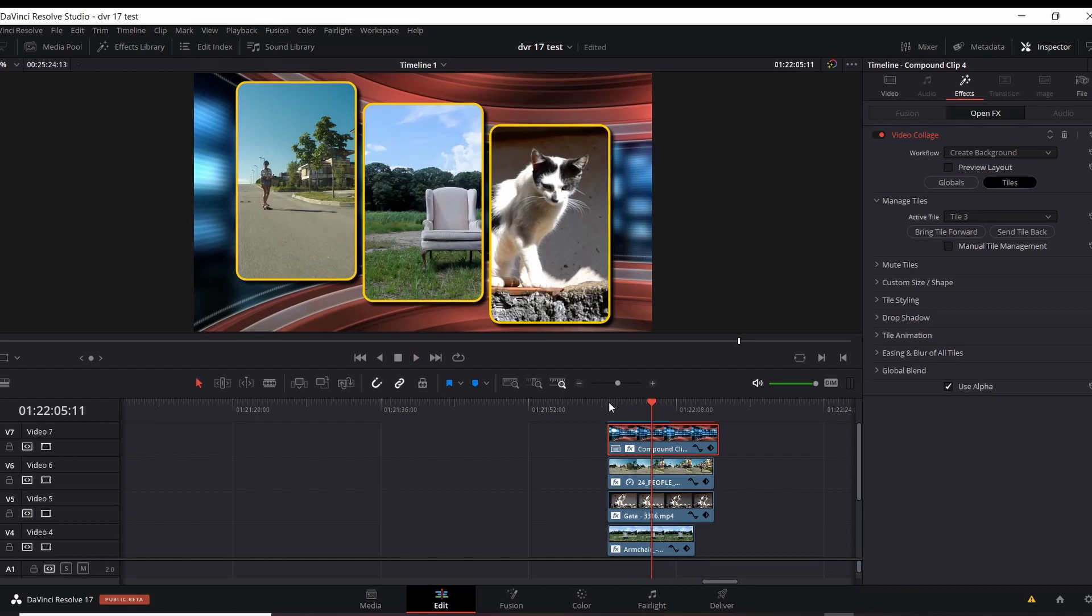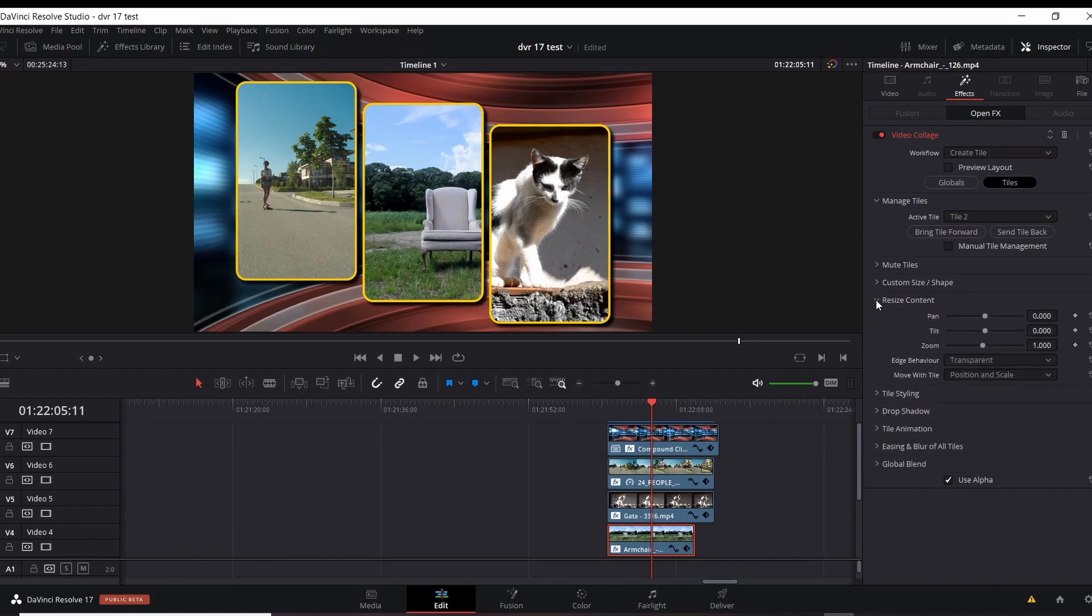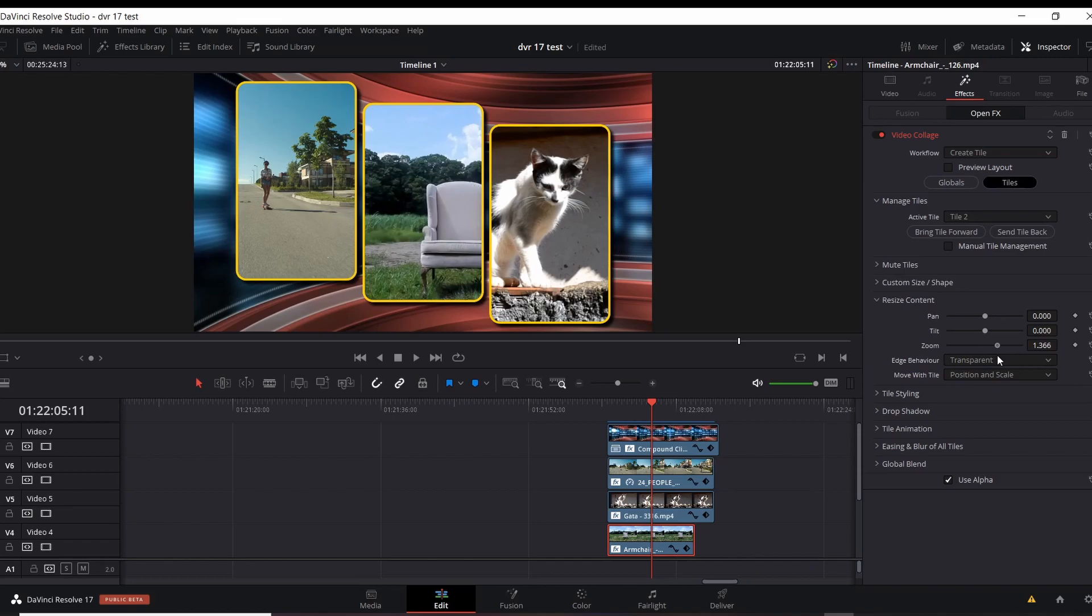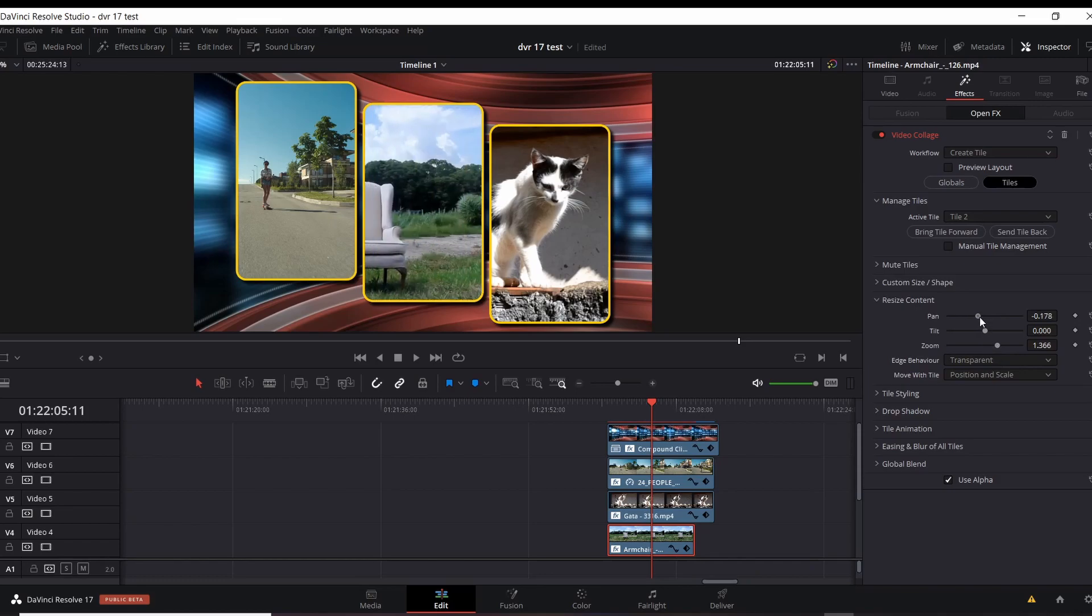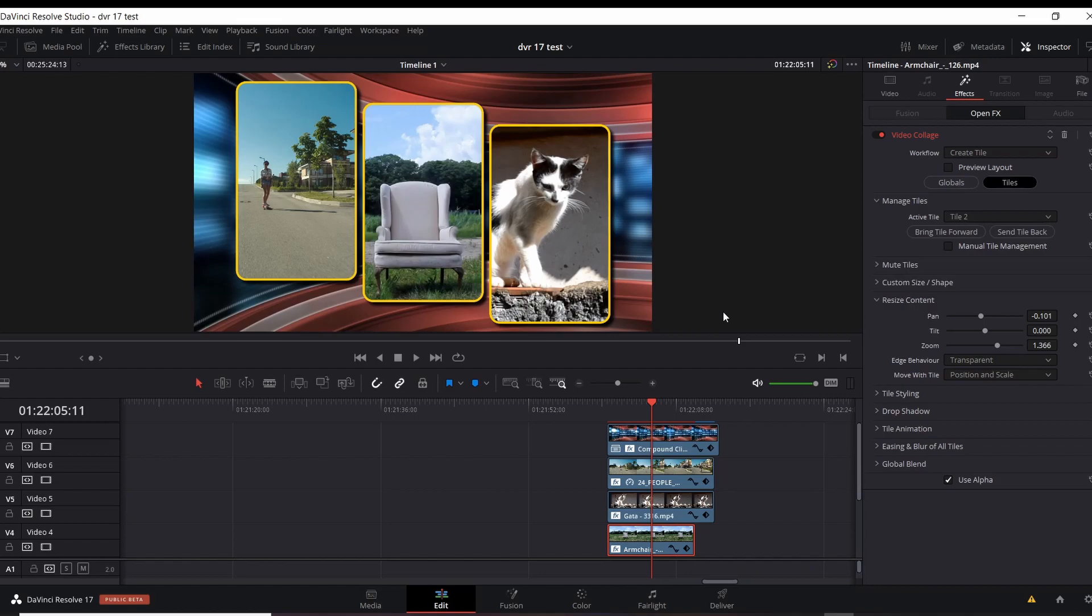Alright. Now let's say this armchair. You don't like the fact that it's offset. We can certainly change that as well. Let's go to the actual clip. We're going to click on that and go to resize content. Click that open. We've got some choices here. Pan, tilt, and zoom. Let's zoom in a little bit on this chair. And let's pan. Let's change the pan on that. And get that somewhat centered. A little bit off centered. A little bit artistic. So that's that.